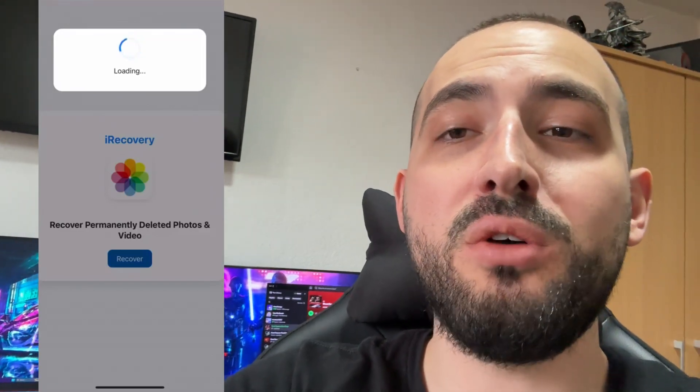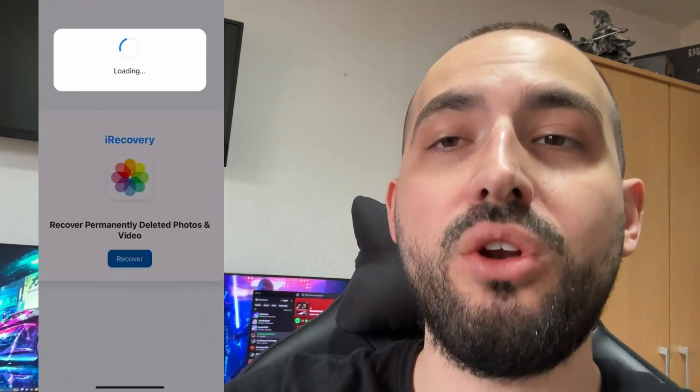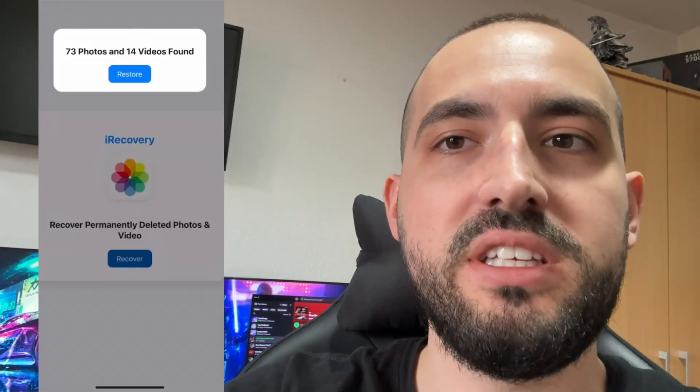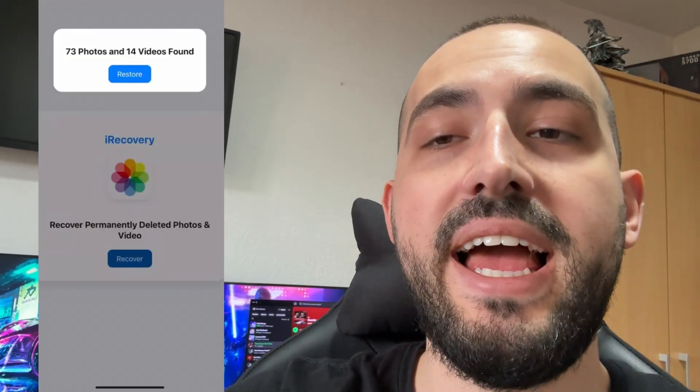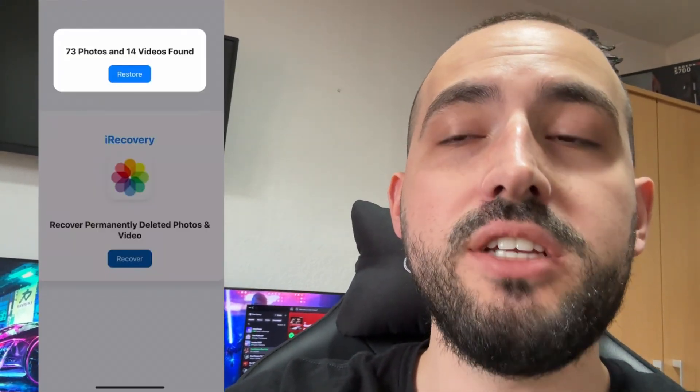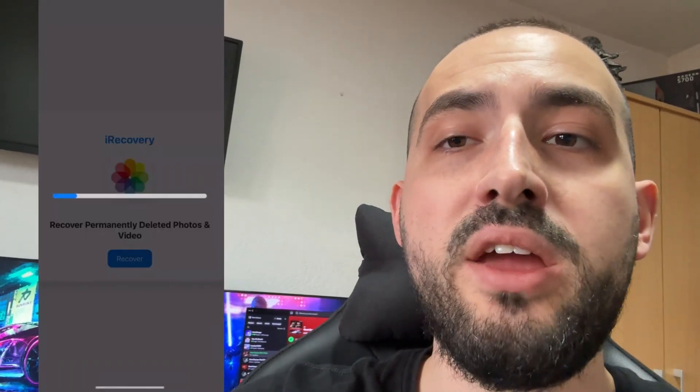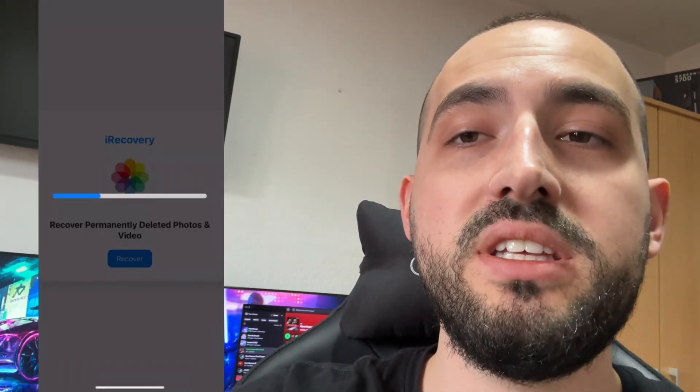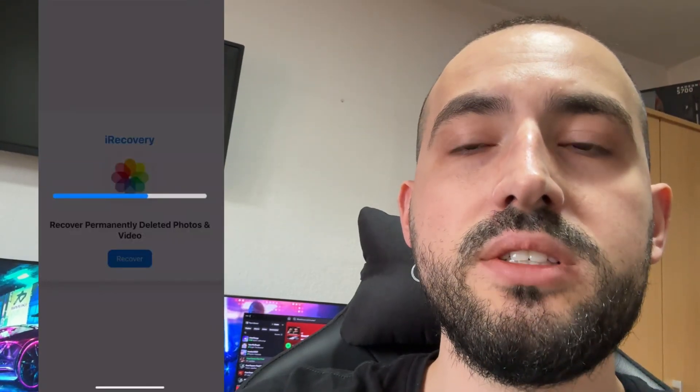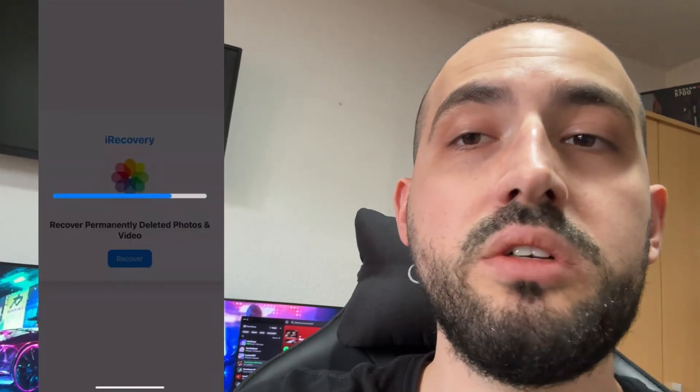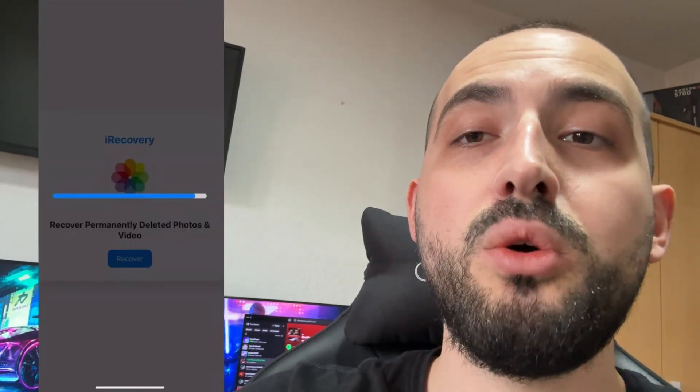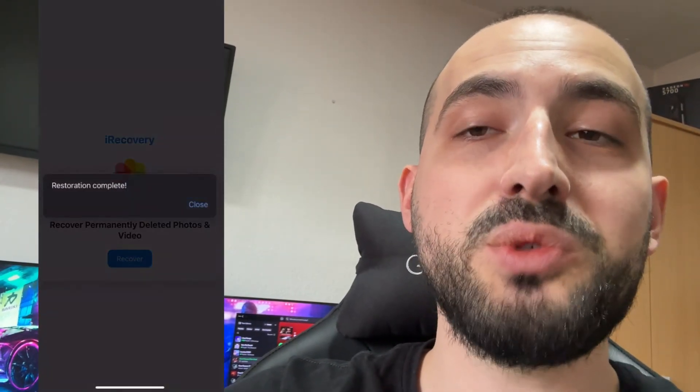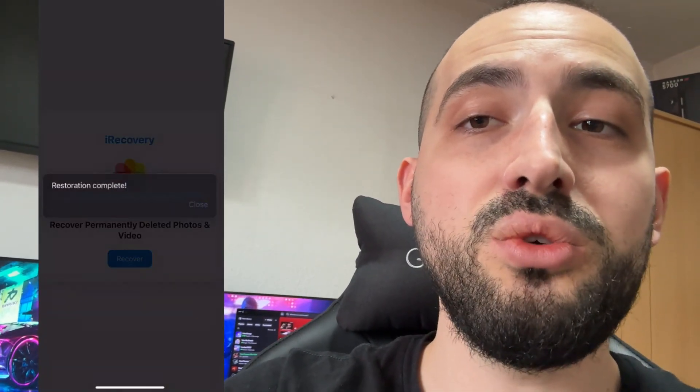Hey guys, today I'm going to show you how to recover permanently deleted photos on iOS on iPhone in 2025. We're going to use the app called iRecovery, which works on all iOS versions including iOS 18 and older versions on all iPhones. Be sure to watch this video till the end, don't forget to leave a like and subscribe. And without further ado, let's get started.